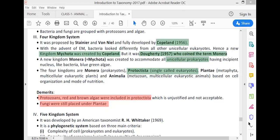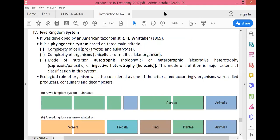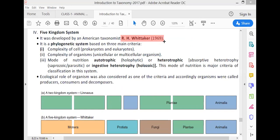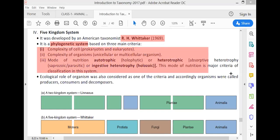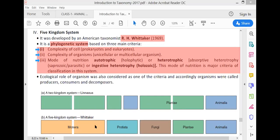To resolve these issues, the five-kingdom classification was proposed by Robert H. Whittaker. This is a phylogenetic classification based on three basic criteria: complexity of the cell, complexity of the organism, and mode of nutrition. The five kingdoms are Monera, Protista, Fungi, Plantae, and Animalia.